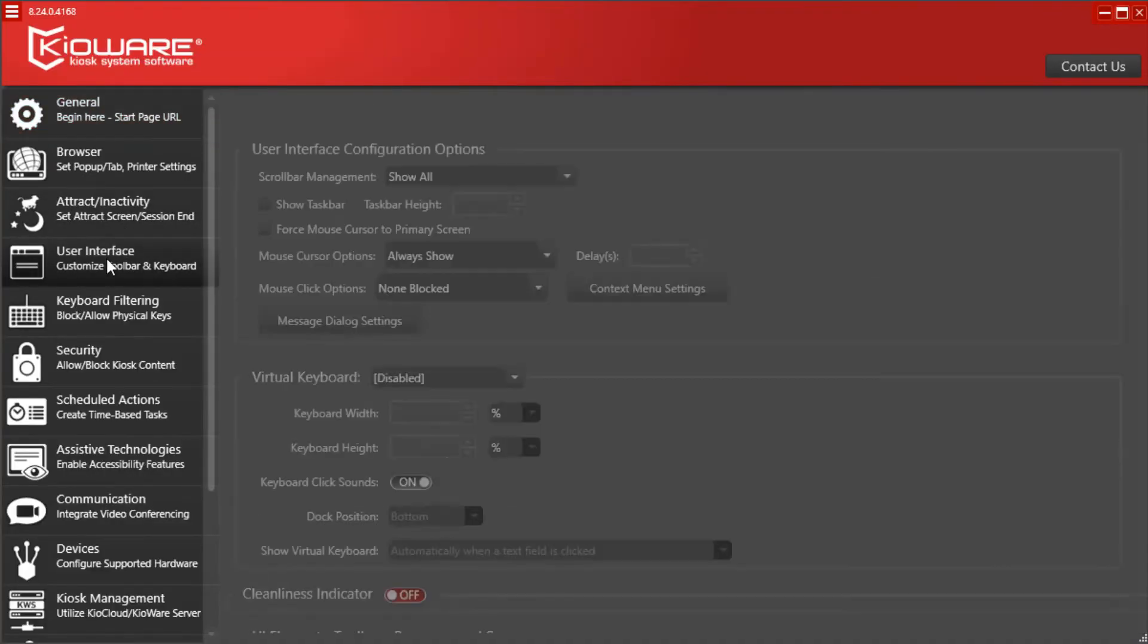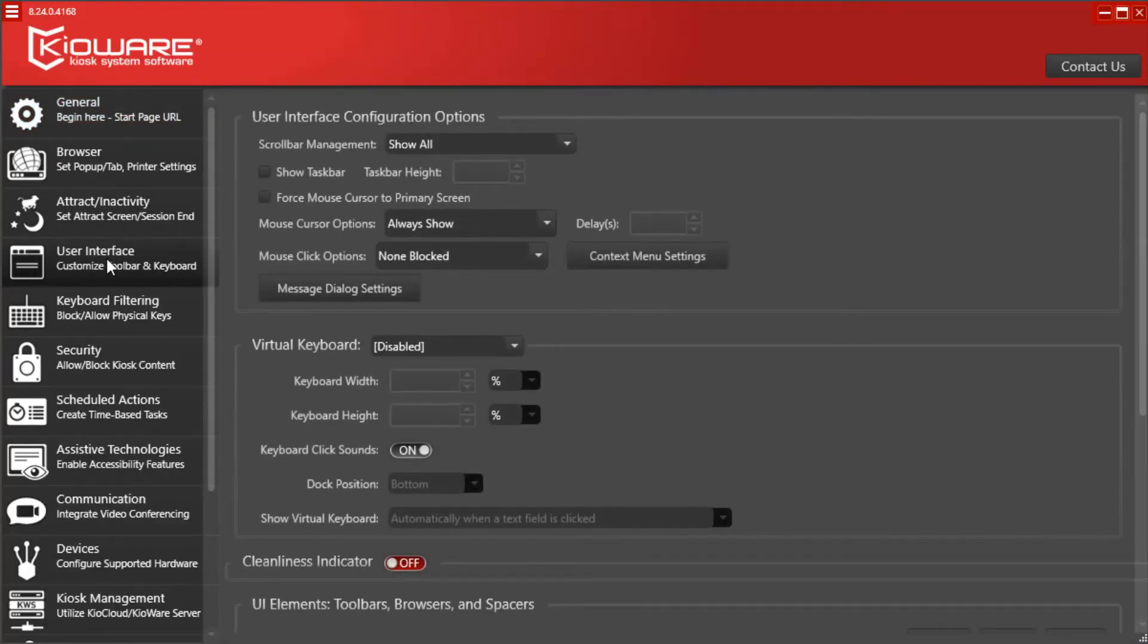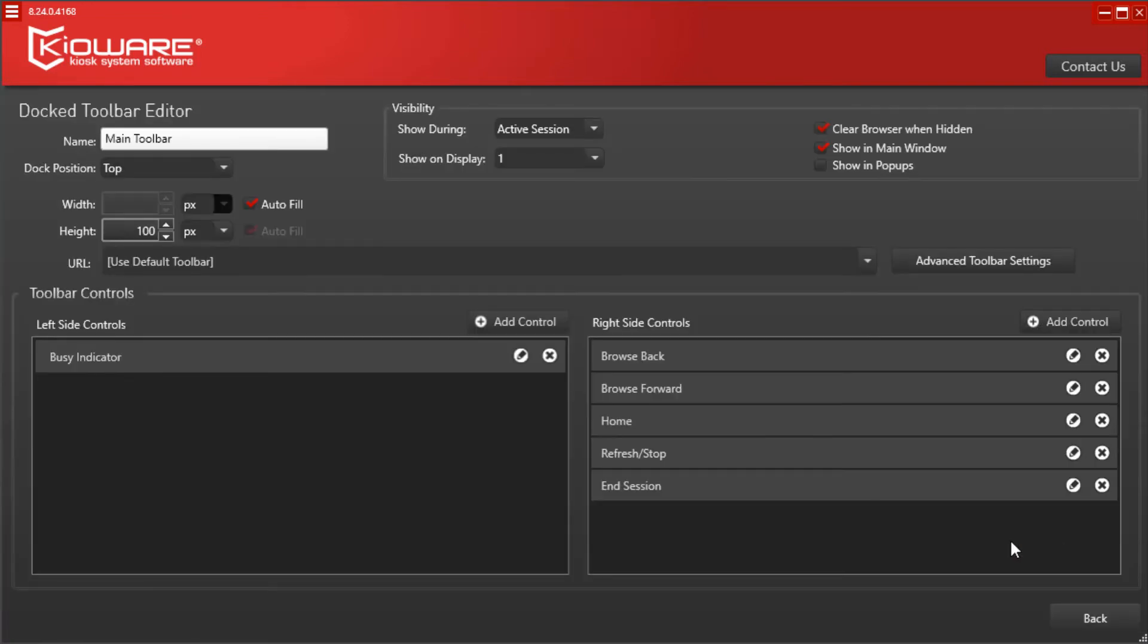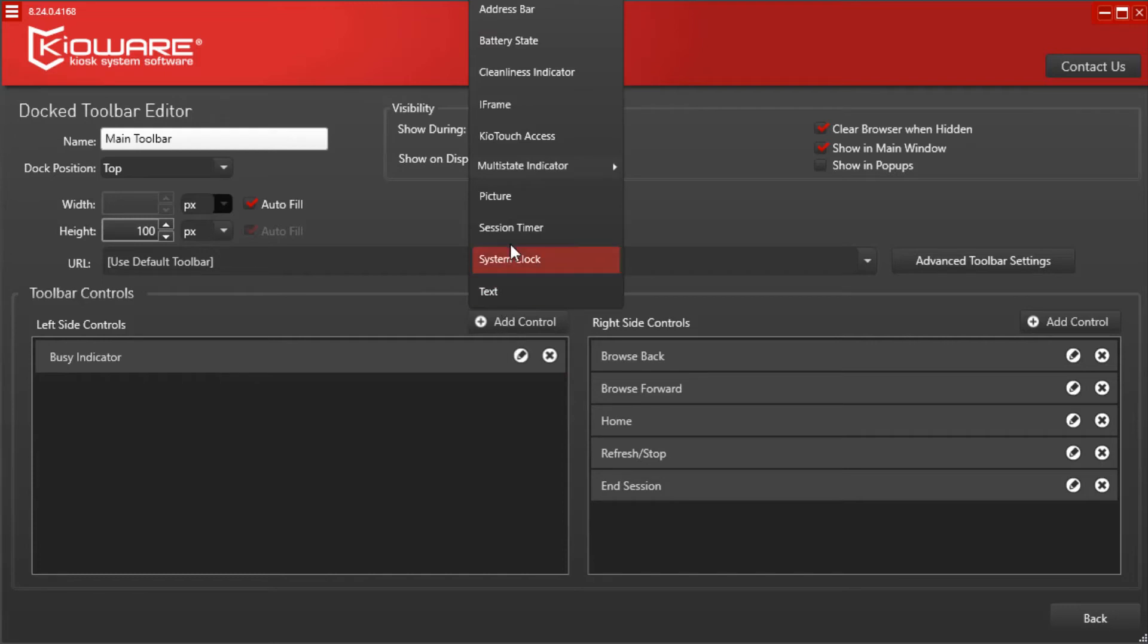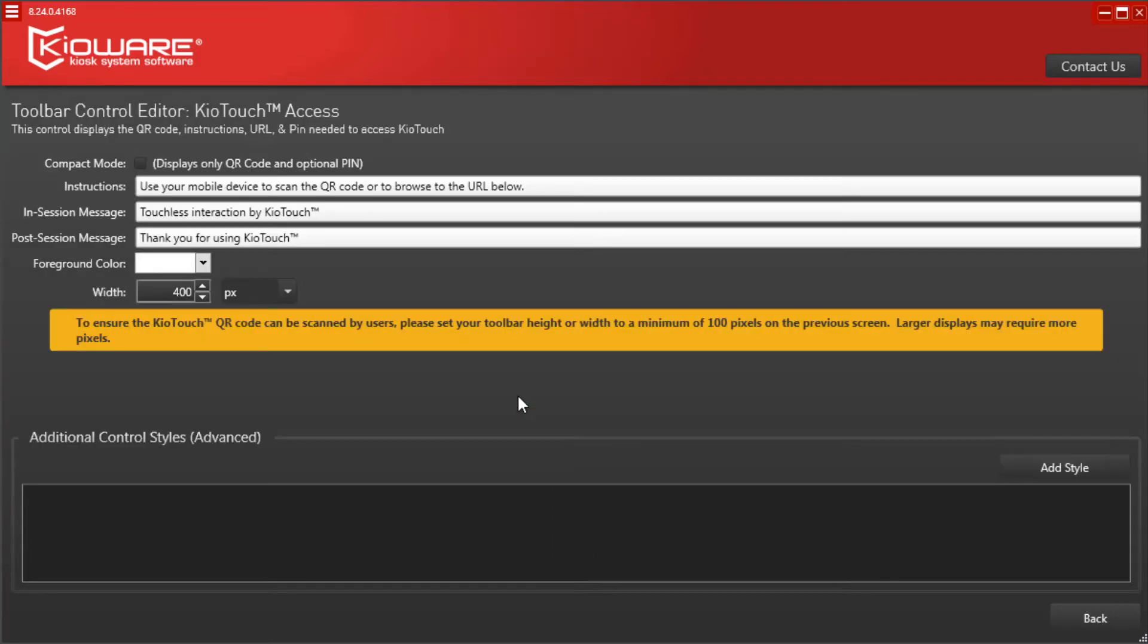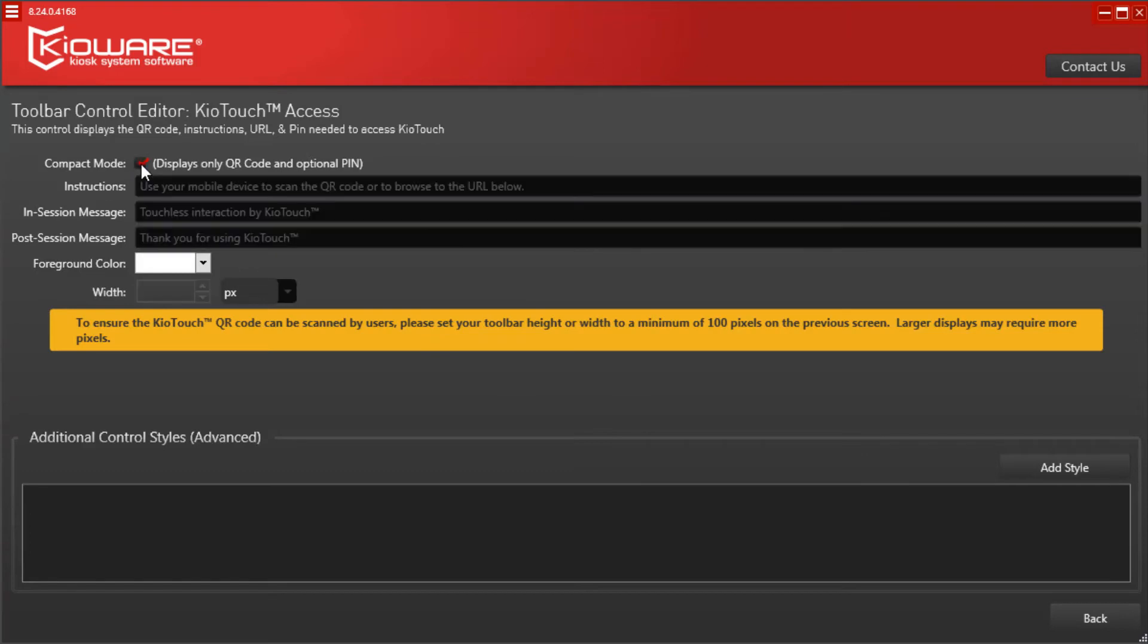If using our toolbar control, simply navigate to the user interface tab of the KioWare config tool, edit your toolbar and add the KioTouch access control. You can also edit the KioTouch access control to customize how it looks and functions.